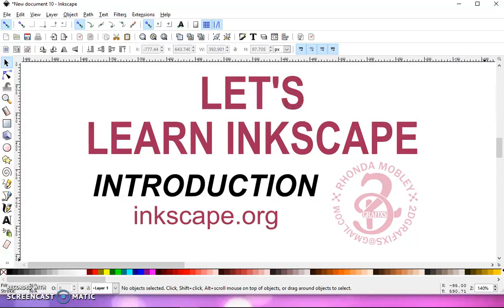I have been using Inkscape for about a year and a half to two years, and there's more than one way to do certain processes. So you may see a video that shows you a completely different way, and that's fine. I'm sure I'll get to that process over time.